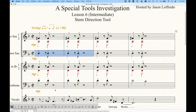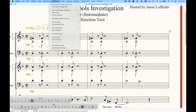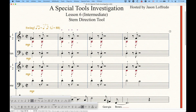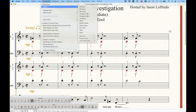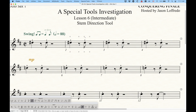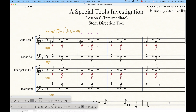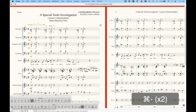For voiced linked parts — for example, alto sax one and two using the voiced part system — you can flip stems in the score, but it won't have any effect on the alto sax one part. In the part itself, the handles do absolutely nothing. The stem direction tool is completely non-functional in voiced linked parts, even though it works within the score. That's one limitation of this tool when dealing with voiced linked parts.